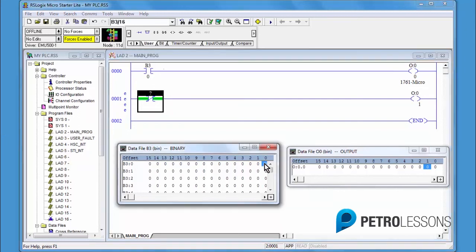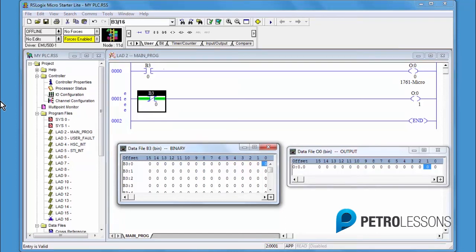A couple ways to enter the address. One way is to click, hold, drag the bit from the data table to the instruction and release. It now reflects the same address as the XIC in rung 0.